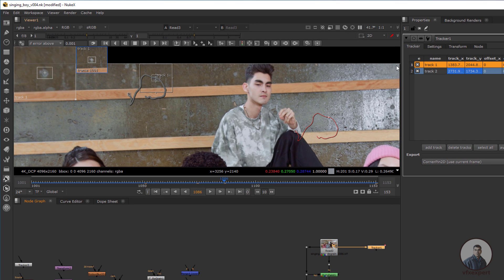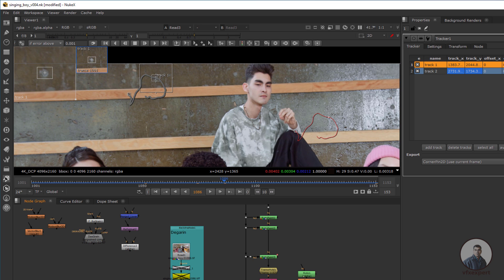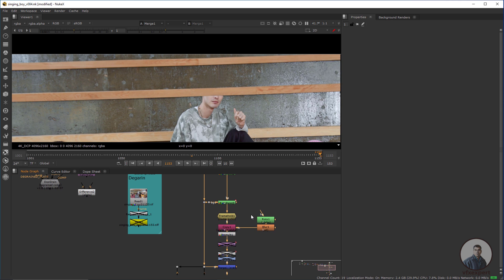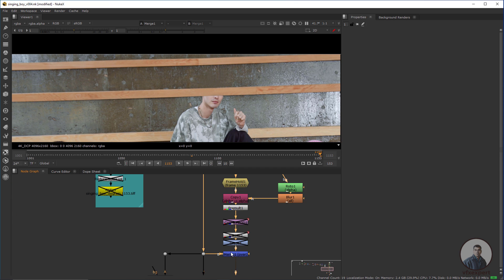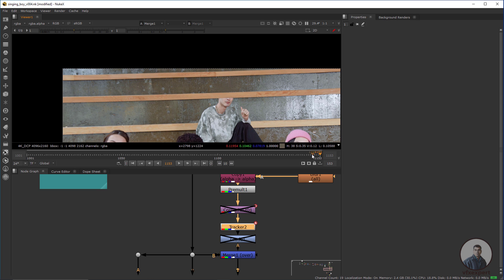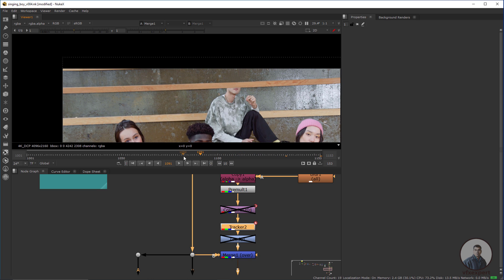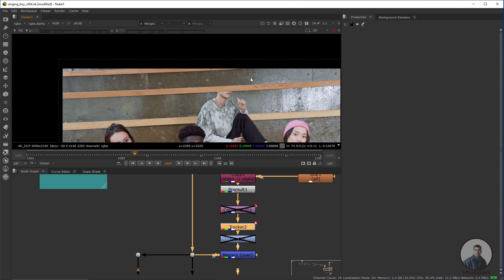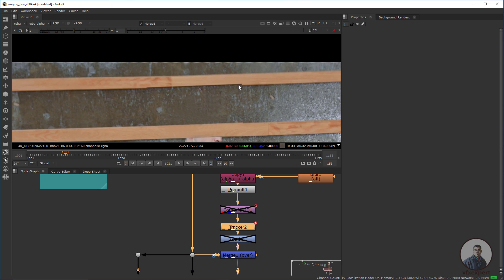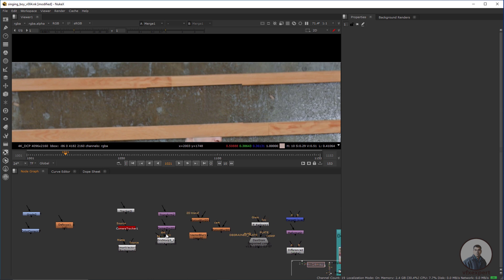I've tracked this shot using the Tracker node — you can see I created two tracks for this shot. I applied the tracker data, and now going to the last frame you can see I've generated tracking data. Pressing D to toggle the node — the plate is now moving according to the original plate's motion. In all frames it is matching, but in some places it's not matching properly, as you can see in this area. If the clean plate is not matching in all frames, we have to match it manually.